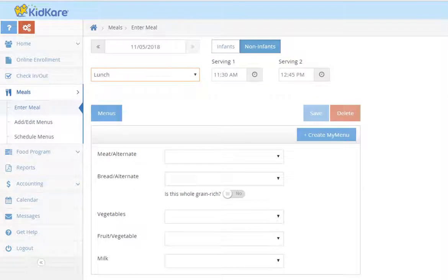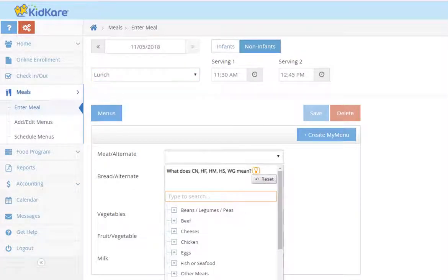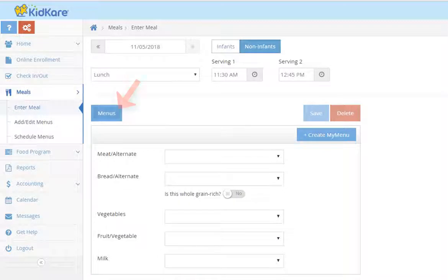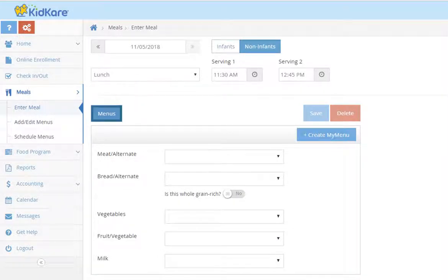You can record foods individually. Just tap on the component and then start typing the food name. Or you can use one of your saved menus. To use the saved menu, tap the menus button.